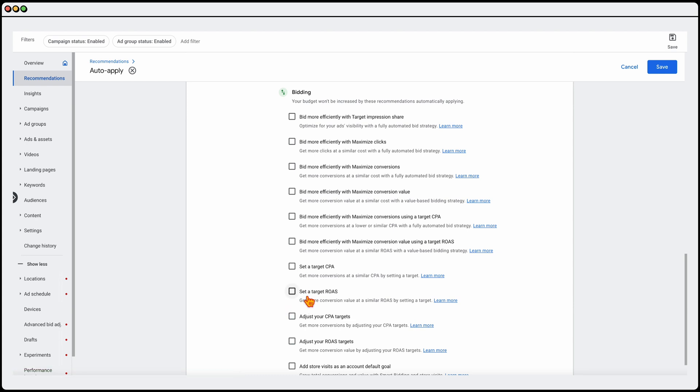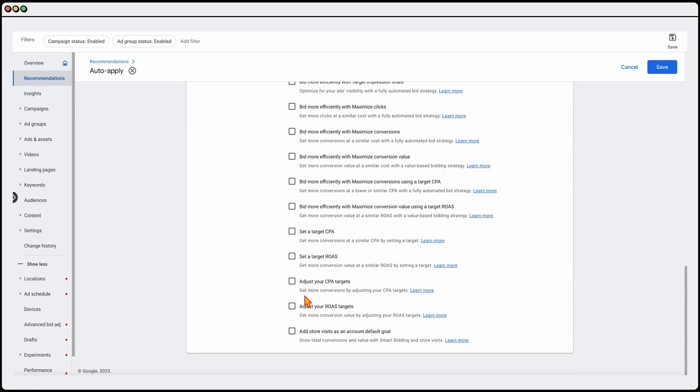but my strong recommendation would be to not give Google the power to set your own CPAs or set your own target ROAS. To date and recording this in June of 2023, I've seen better results through making our own decisions with setting up a bidding strategy. So all of those, I keep them turned off.